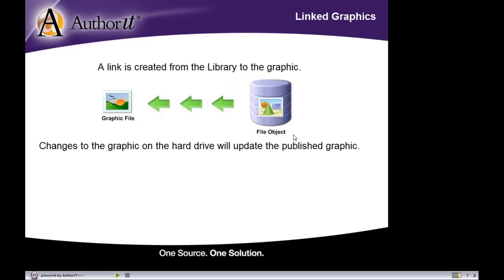Now, with linking, linking graphics exist outside of the library, somewhere on your network. It would need to exist in a location that's available to all of the authors that would be publishing that graphic, so some shared network directory.